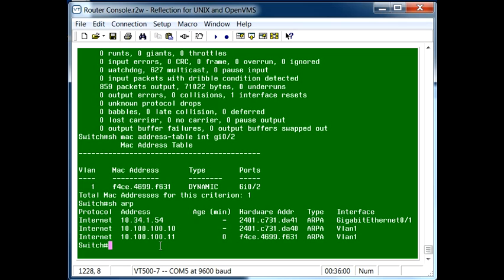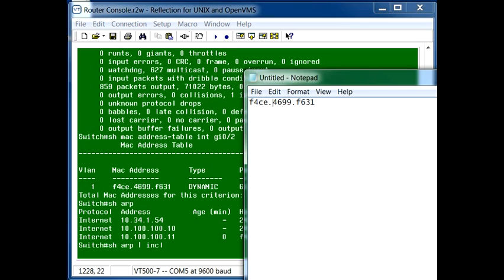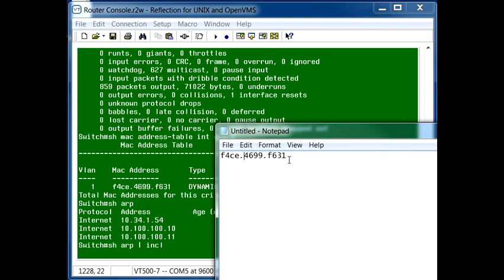...you might want to further refine your ARP command to include the specific MAC address that you're looking for. So if we look at the MAC address that we wanted...